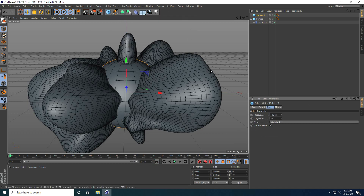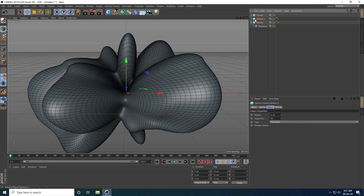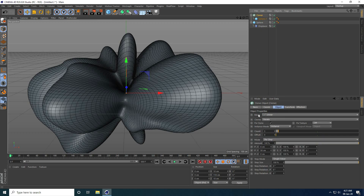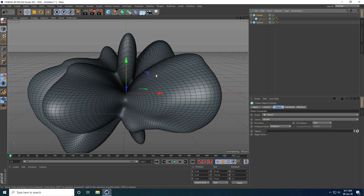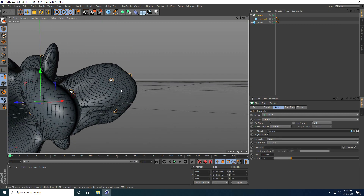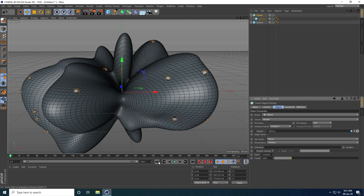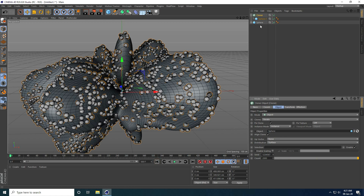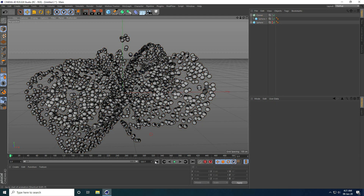Now I take another sphere with radius 5cm and add a Cloner. I select the sphere and make it a child of the Cloner. I set the Cloner to Object mode and drag and drop the original sphere into the Object field. Then I increase the count to 2000 and hide the sphere from viewport and render.